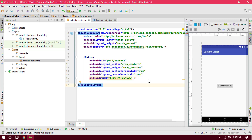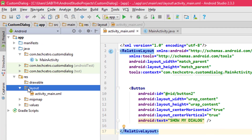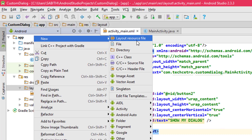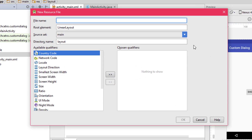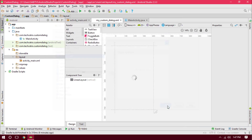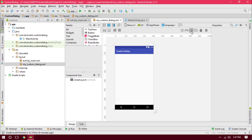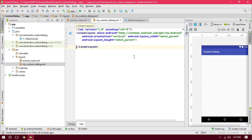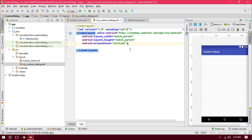The custom dialog is going to use a custom layout file — there is no need for a Java class. Right-click on the layout folder, go to New, and go to Layout Resource File. I want to name my layout as 'my_custom_dialog'. Now click OK. As you can see, we now have a linear layout — this is the custom layout file.